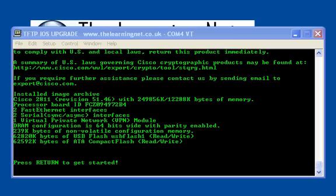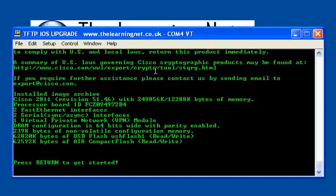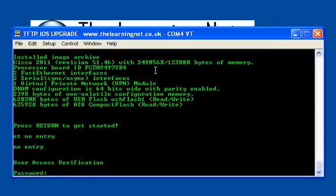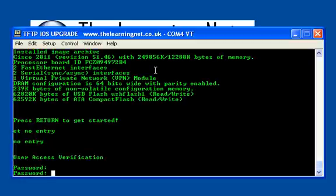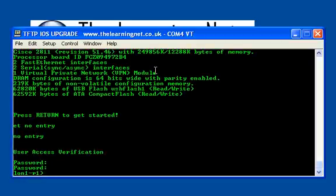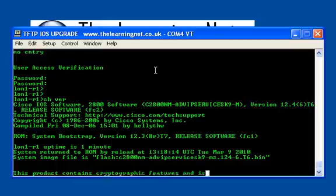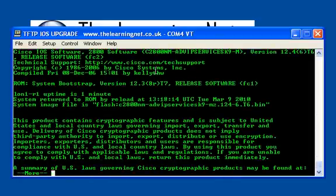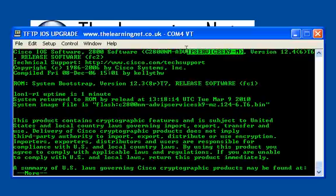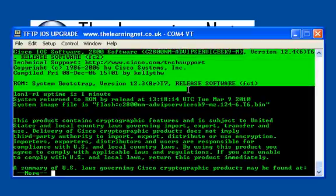Okay, it looks like the router has finally rebooted. I'm just going to look at the flash again to make sure we are running the latest version. Let's log in and do show version. There we go, excellent. I'm now running the upgraded version from IP base to advanced IP services.